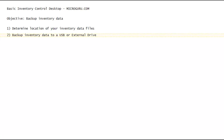In this video we describe how to backup your inventory data. In step one, we determine the location of your inventory data files. In the second step, we copy those inventory data files to a USB or external drive for safekeeping.